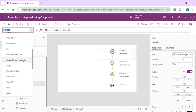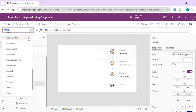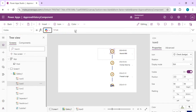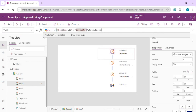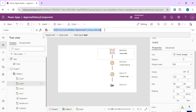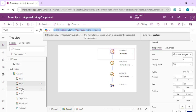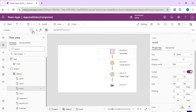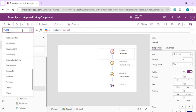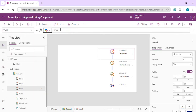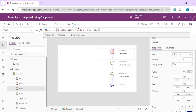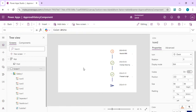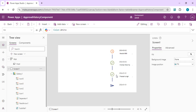For the approved icon, I'll set Visible to show when the state is 'approved'. For the pending clock icon, I'll set Visible to show when the state is 'pending'. This way each icon is conditionally displayed based on the current collection item's state.